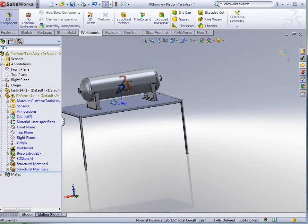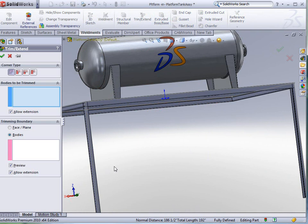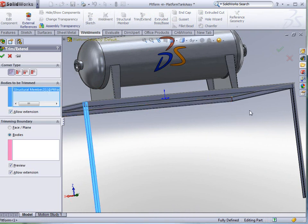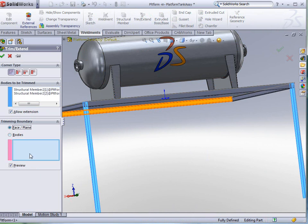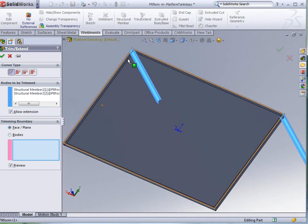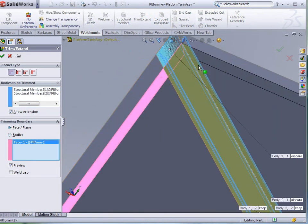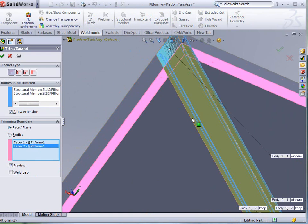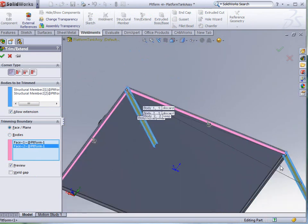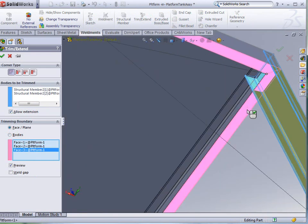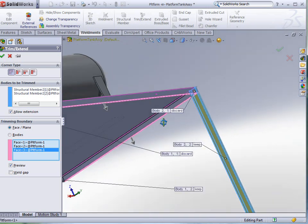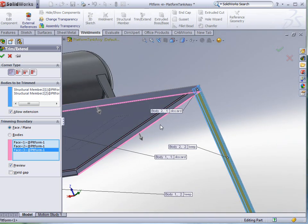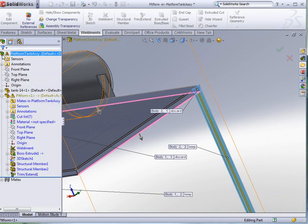Now, we need a couple of trims. With the trim extend tool, I can pick the bodies to be trimmed here and here. I can tell it that I want them to be trimmed by either a face or by bodies. In this case, we're just going to pick the faces to trim this by. We'll place that face and that face, and then this other face here as well. Notice how SolidWorks tells us how we want to keep the bodies and discard the bodies. That's correct.